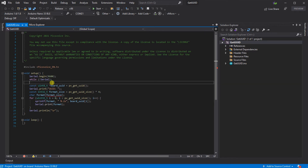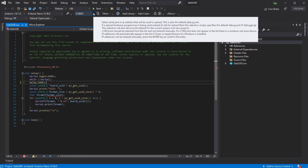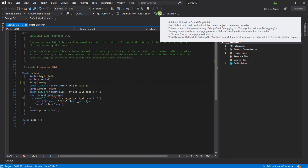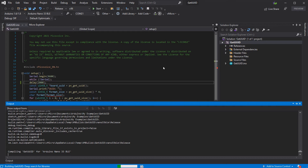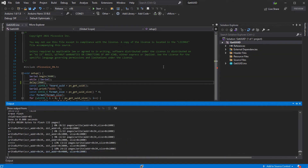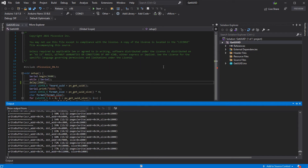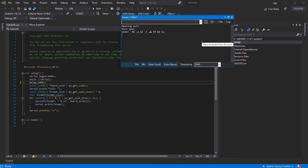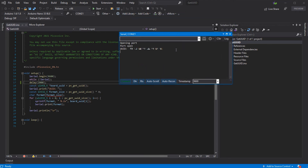We're just going to add in a little delay to ensure the serial monitor has had time to open. Make sure you've got your board connected and the COM port selected, and then we can just build and upload this example as normal. Once the upload has finished, we just need to open the serial monitor and ensure you've got the baud rate set, and you'll see your UUID. Take a copy of that as we'll need it shortly.